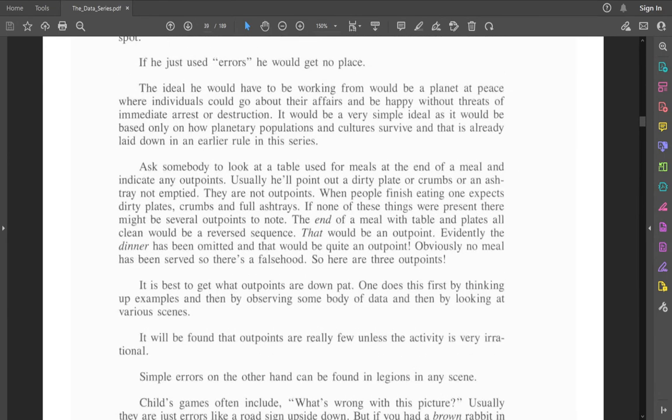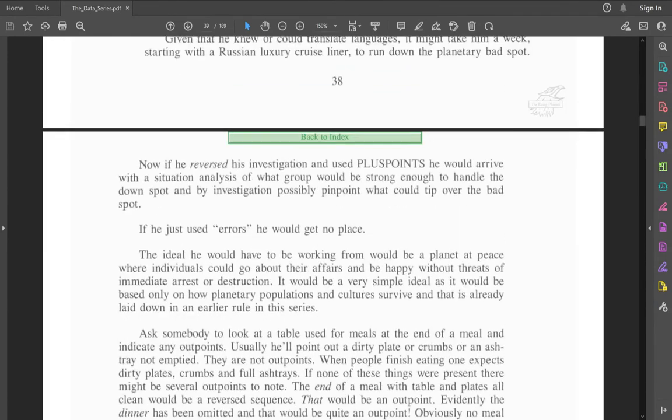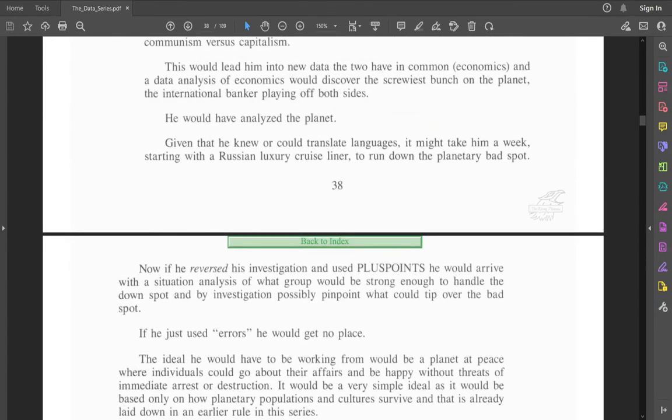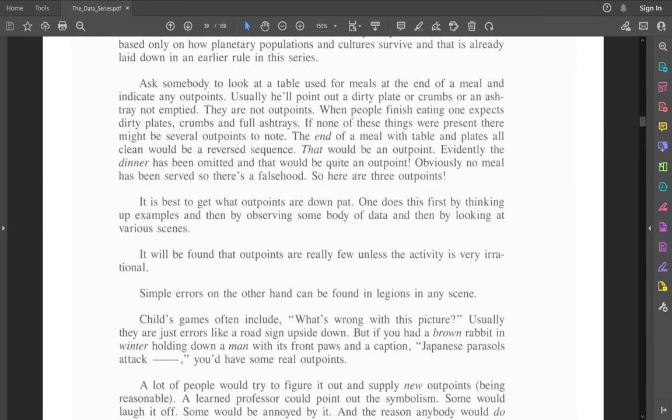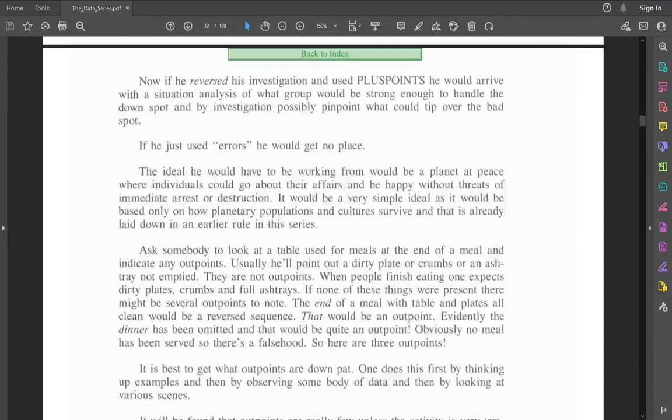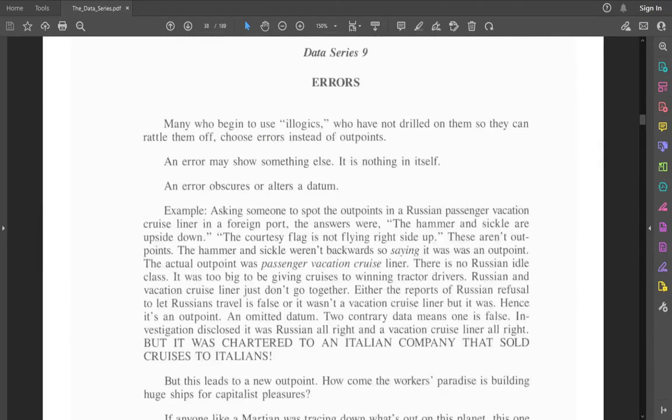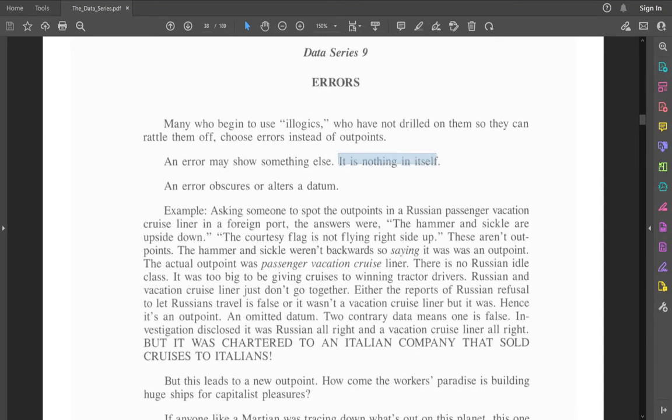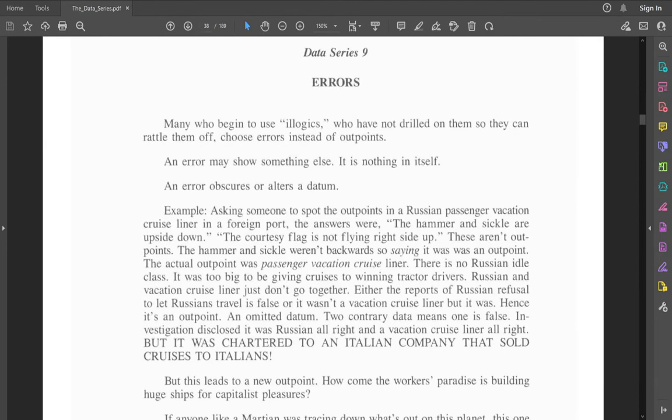In a situation analysis, according to Hubbard, using plus points instead of just outpoints can help you find outpoints. Like I said, I think I know what error means in this case, but it's still confusing me. It is nothing in itself. So why give it a definition? If it is nothing in itself, then how can you explain it? This is just a confusing mess of terminology and garbage.